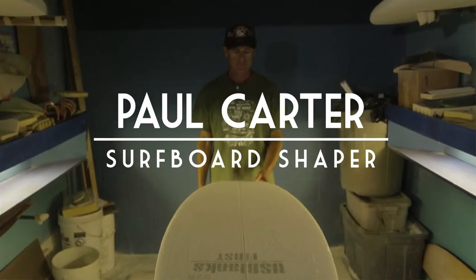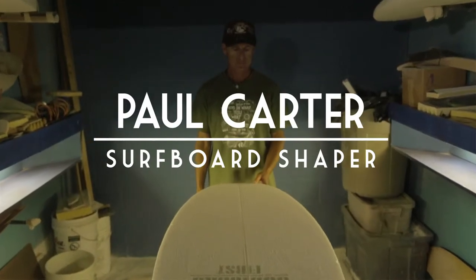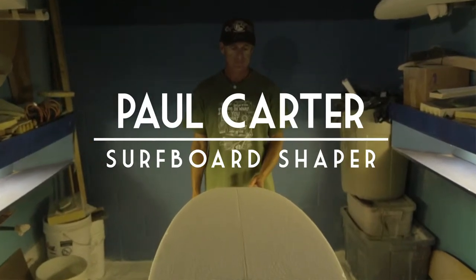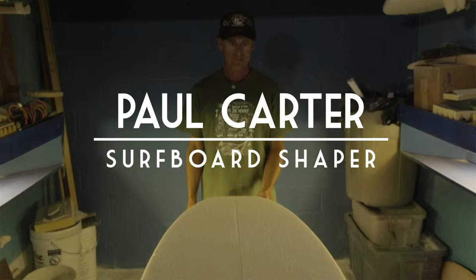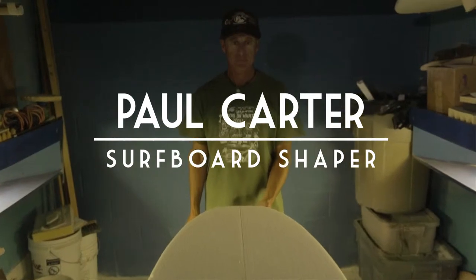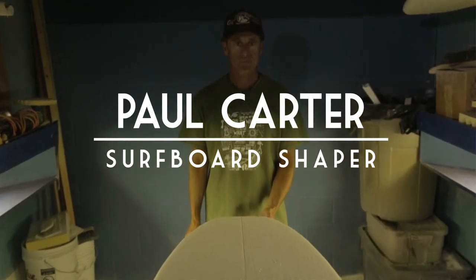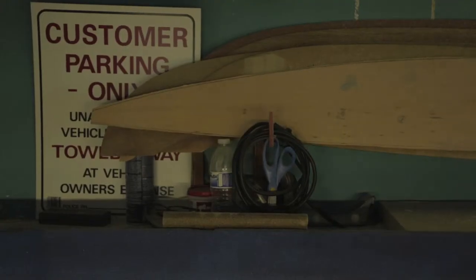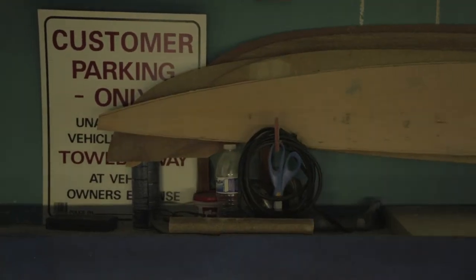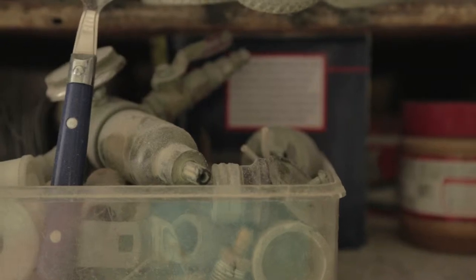My name is Paul Carter and I own San Clemente Surfboards and Art. I shape surfboards and do abstract art and tropical art.